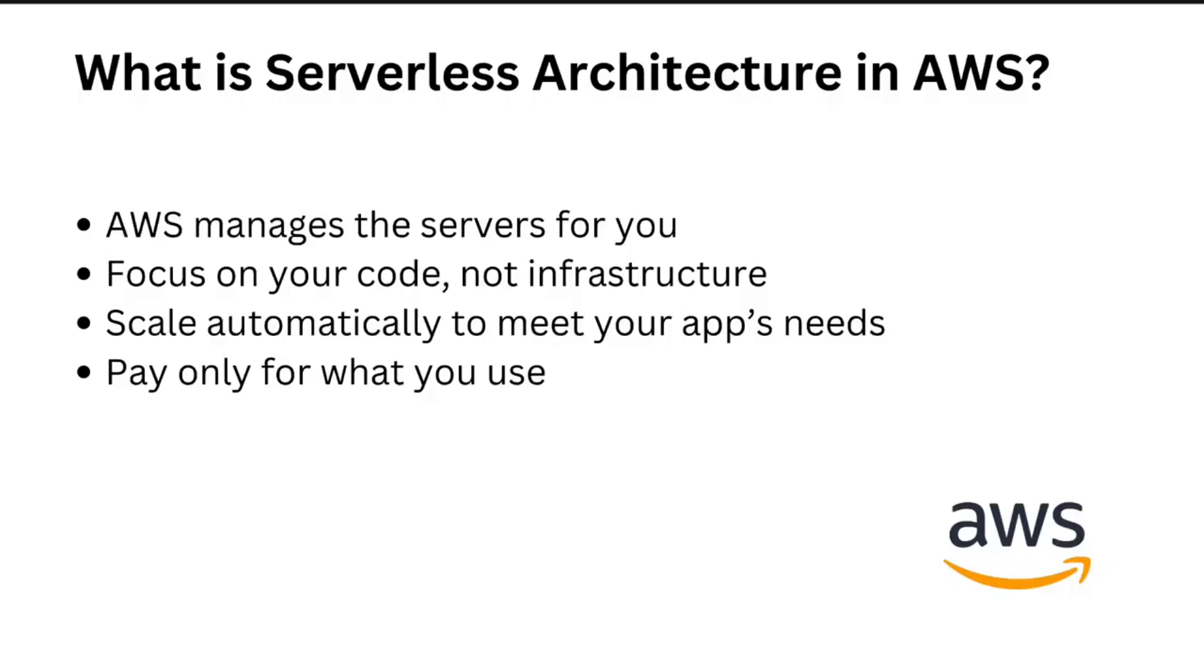So what is serverless architecture in the AWS cloud? When you use serverless in the cloud, it doesn't mean that there's no servers. It just means that you don't have to manage or think about the servers.